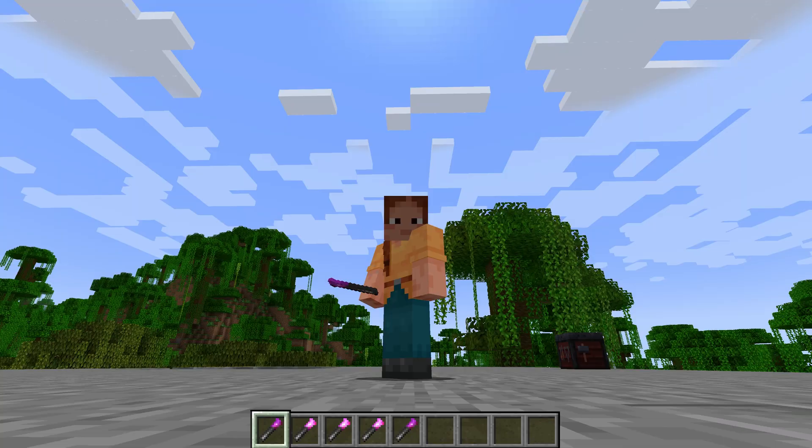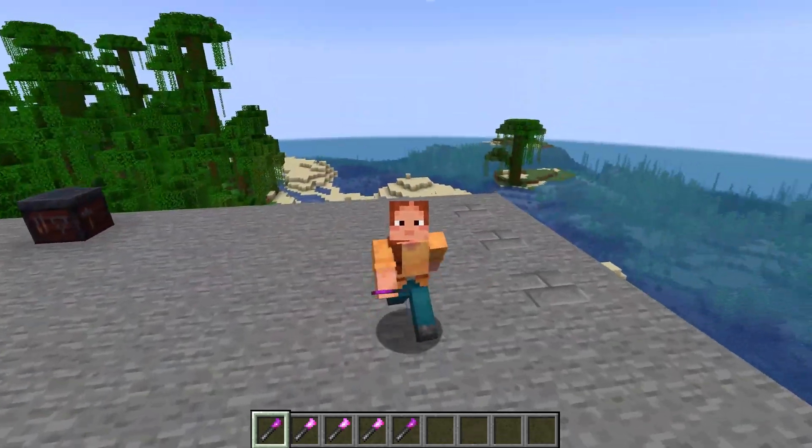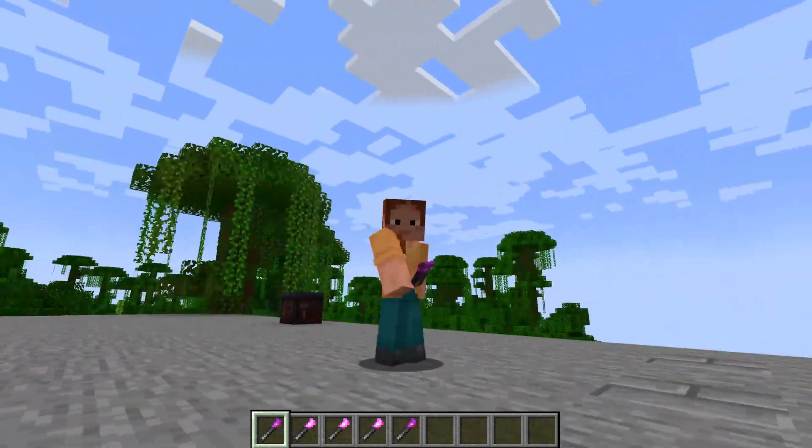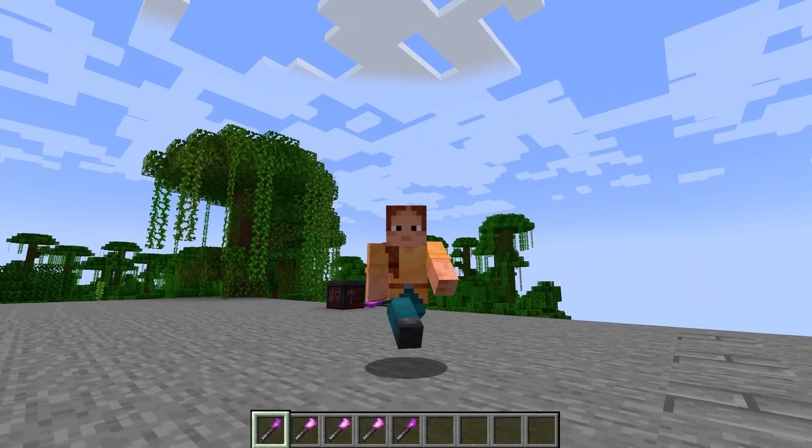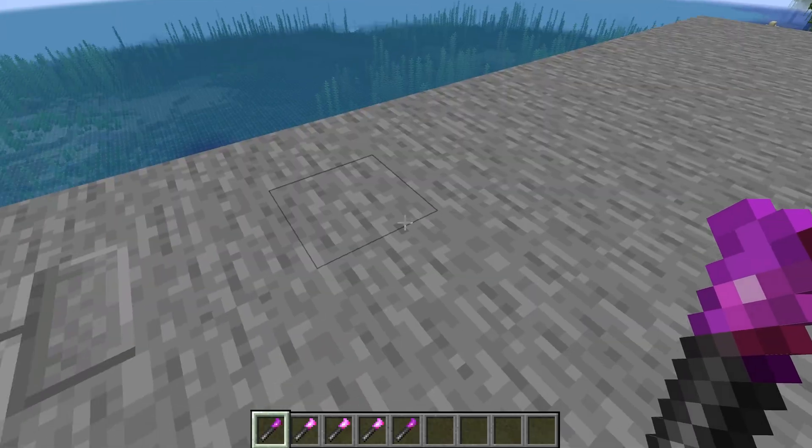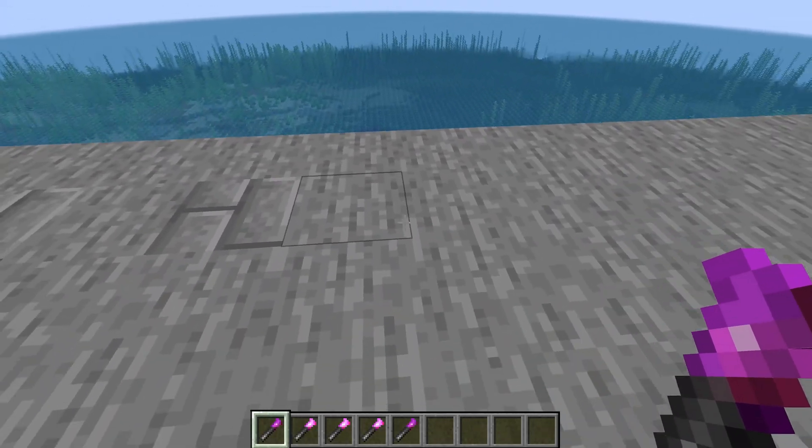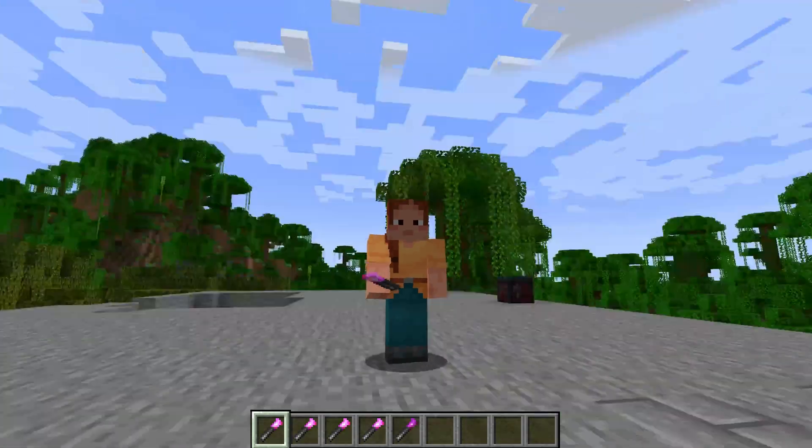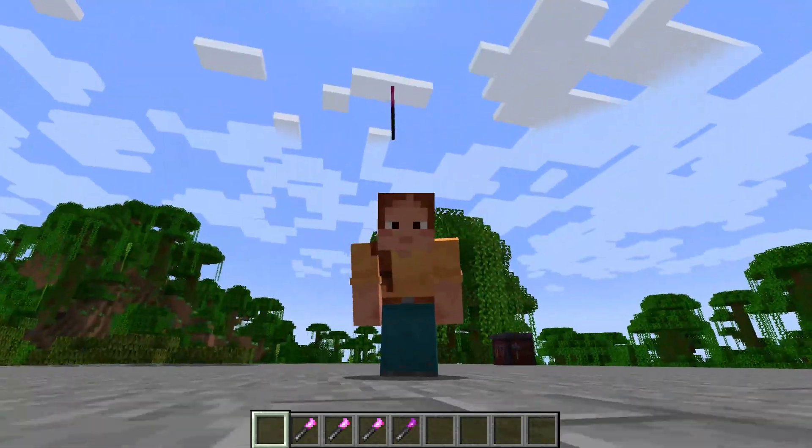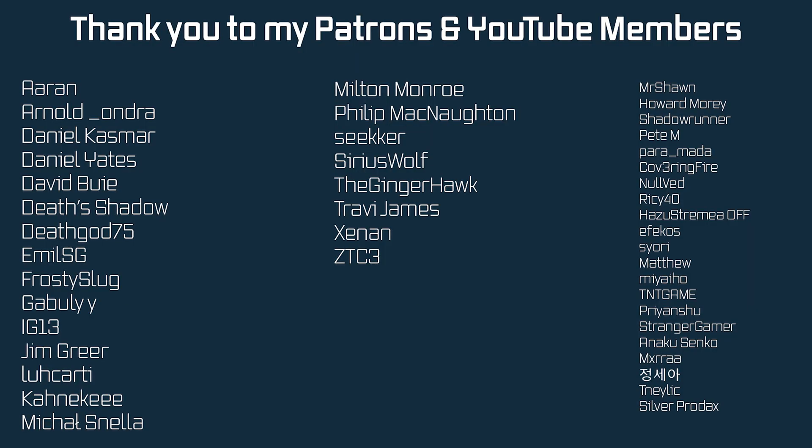But yeah, that is item model predicates basically added here in this case as an example. And I can tell you it's like a super cool system. I'm really interested in seeing if you can come up with anything really cool for this. But yeah, that is item model predicates added to our item. Awesome.